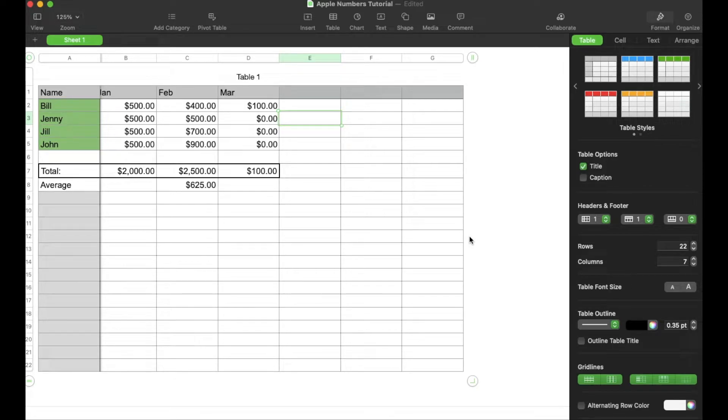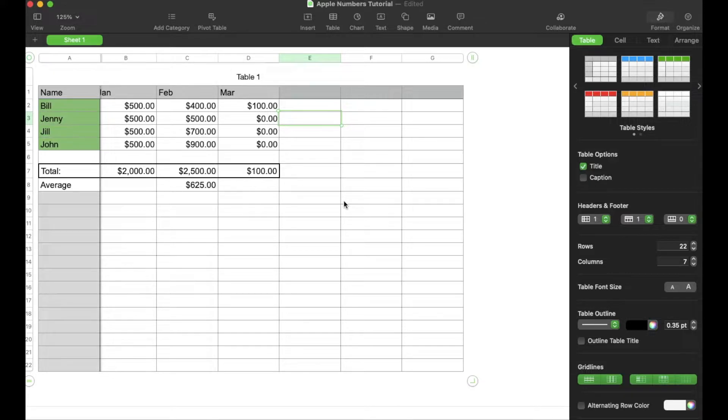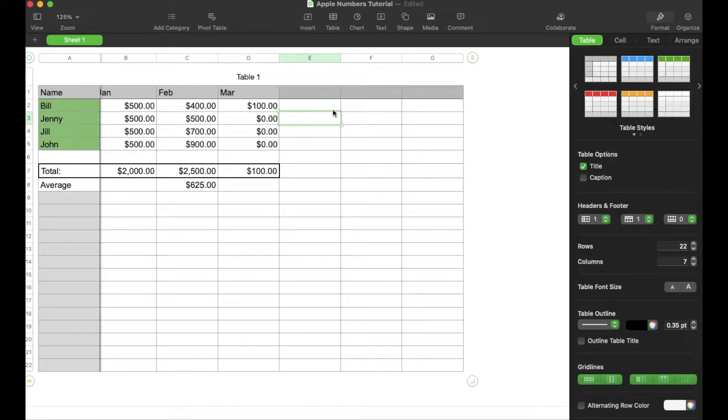On today's super quick tutorial video, we're continuing our series on Apple Numbers tutorials. And what we're going to be doing today is actually adding a checkbox right here in our spreadsheet. Let's get into it.